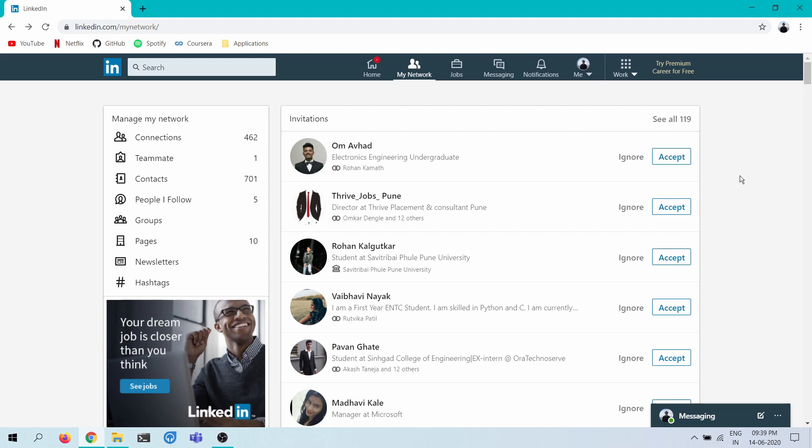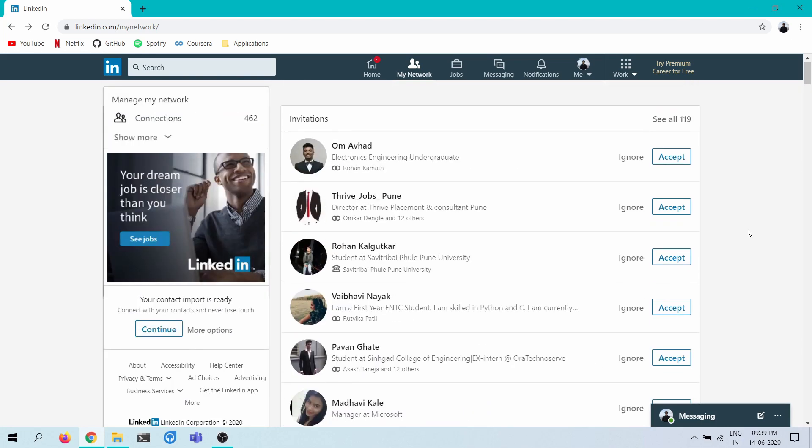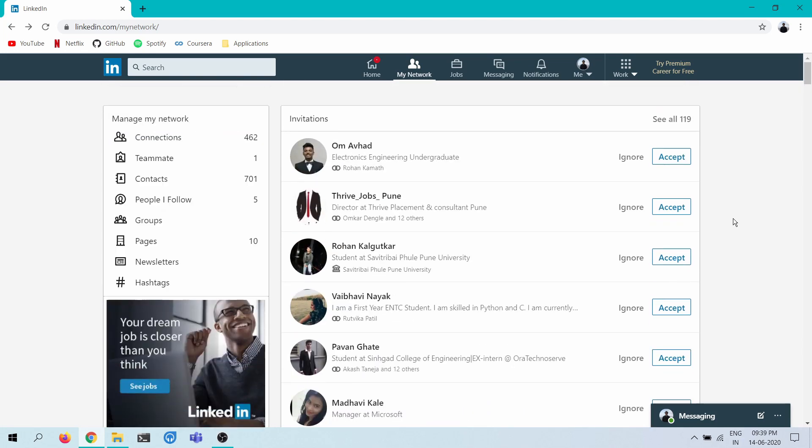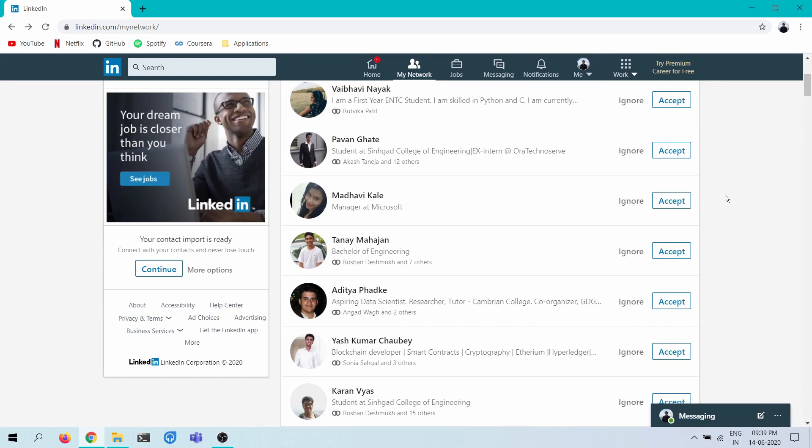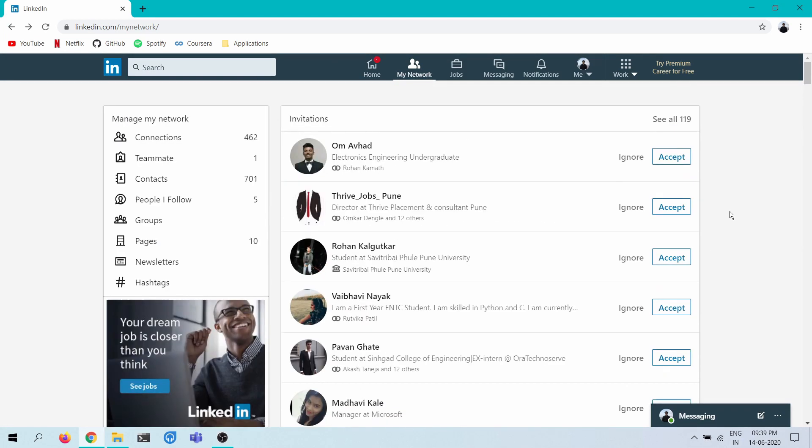The thing is I just opened up my LinkedIn and I found that I have 119 connection requests, and LinkedIn doesn't allow me to accept all of them. So I do want to accept all of them.